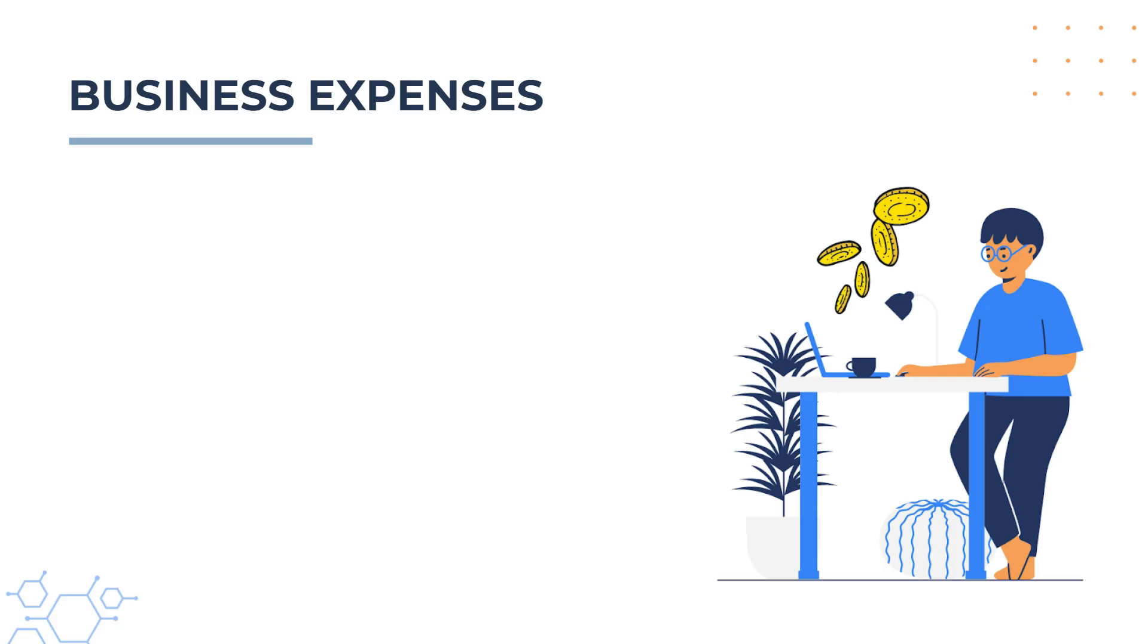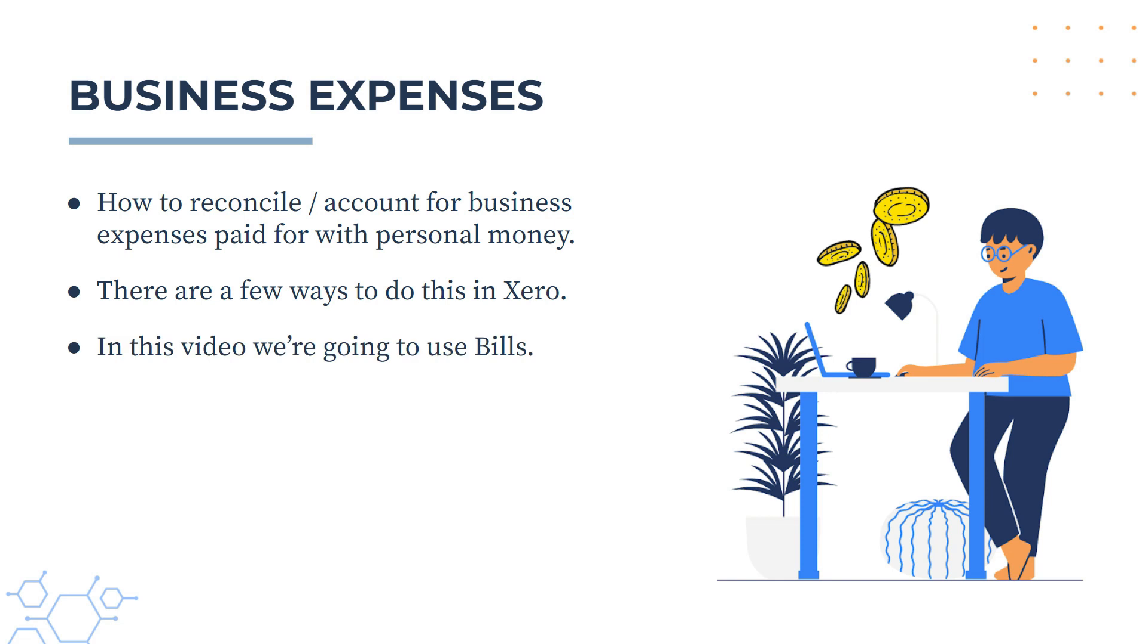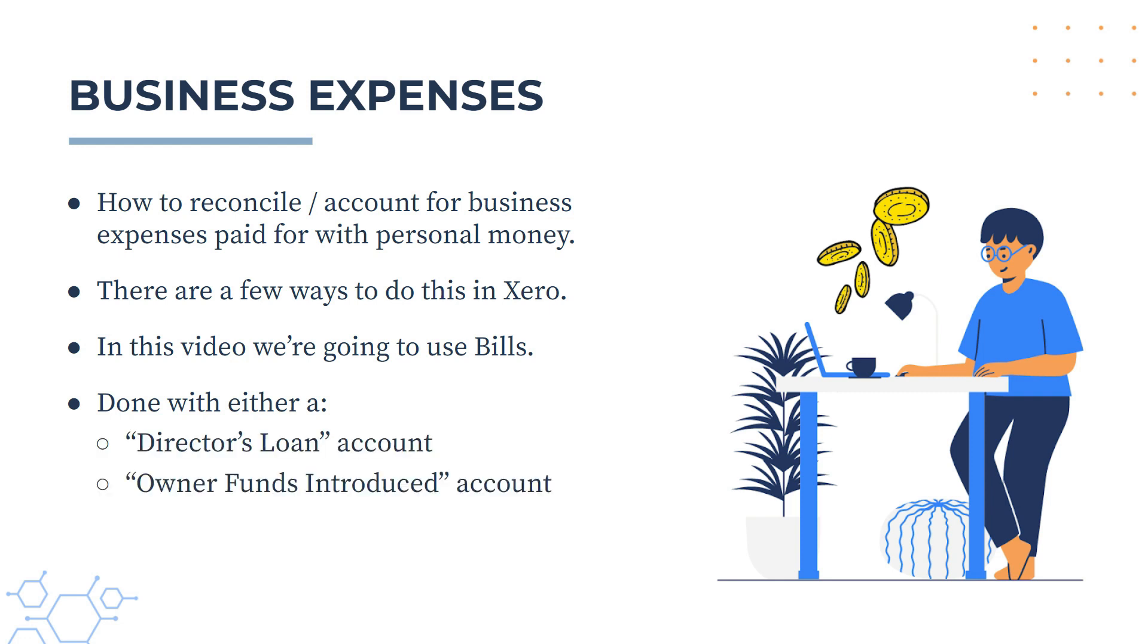Now in this video we're going to learn how to reconcile or account for business expenses that you pay for with your personal money. There's a few different ways that you can do this in Xero, and in this video we're going to do it by using a bill. The reconciliation is done with either a director's loan account or the owner's funds introduced account, and the one that you use depends on the type of business that you run. For a company you would most likely use the director's loan account, and for a sole tradership or partnership you would use the owner funds introduced account.